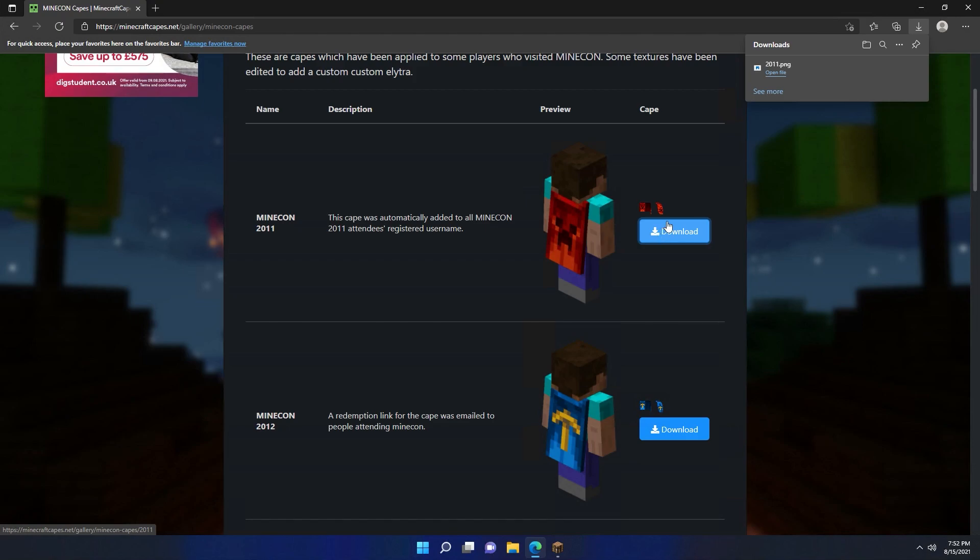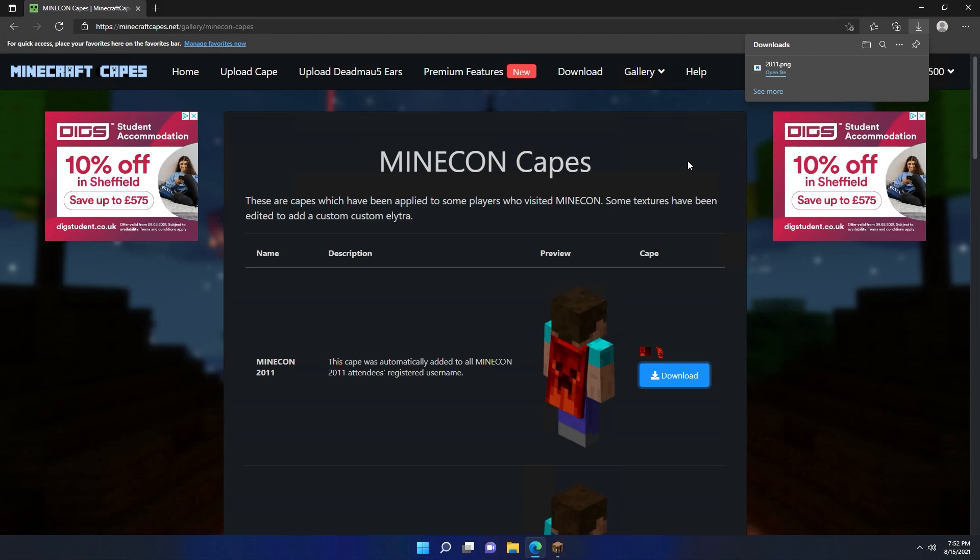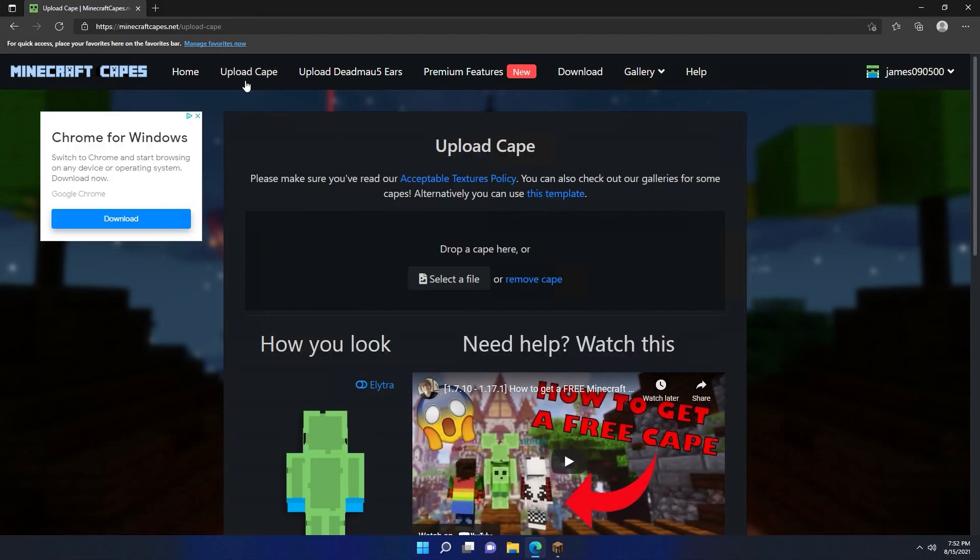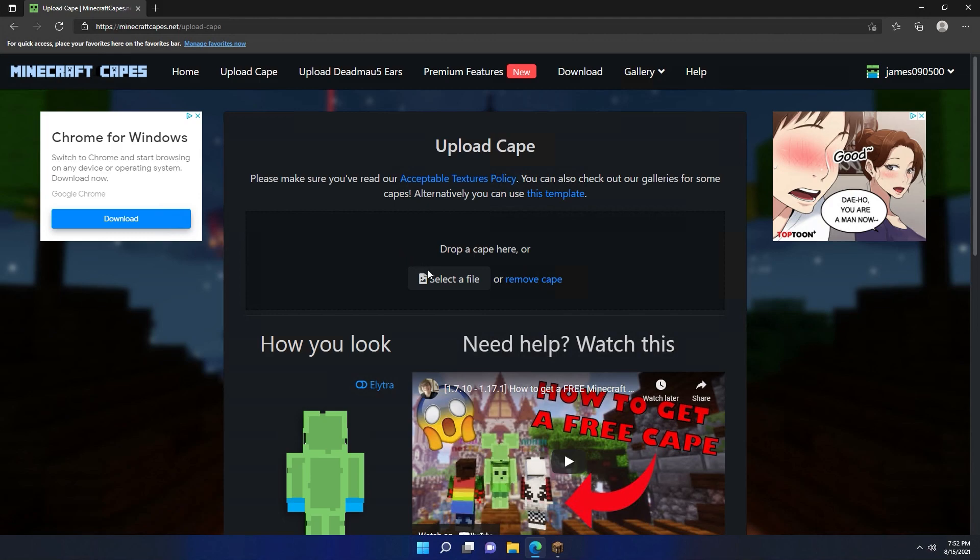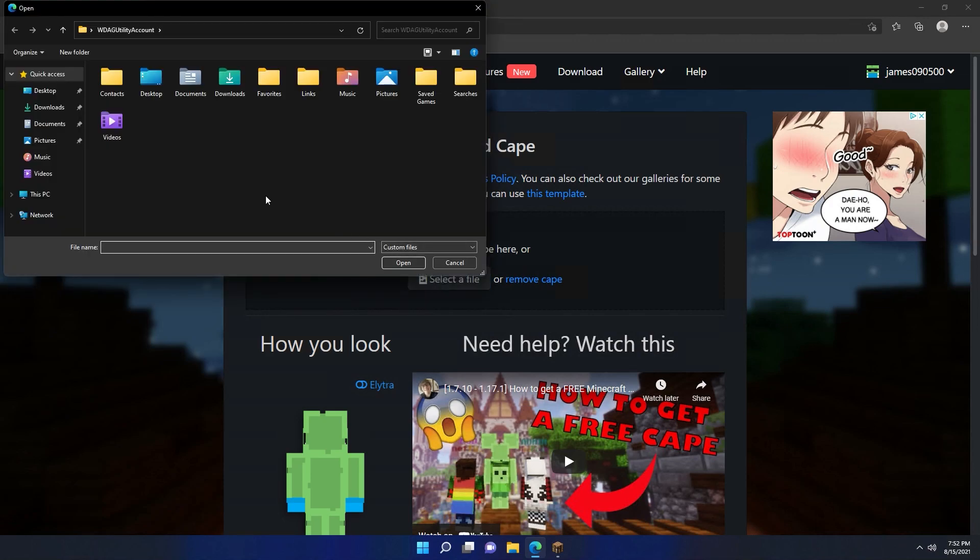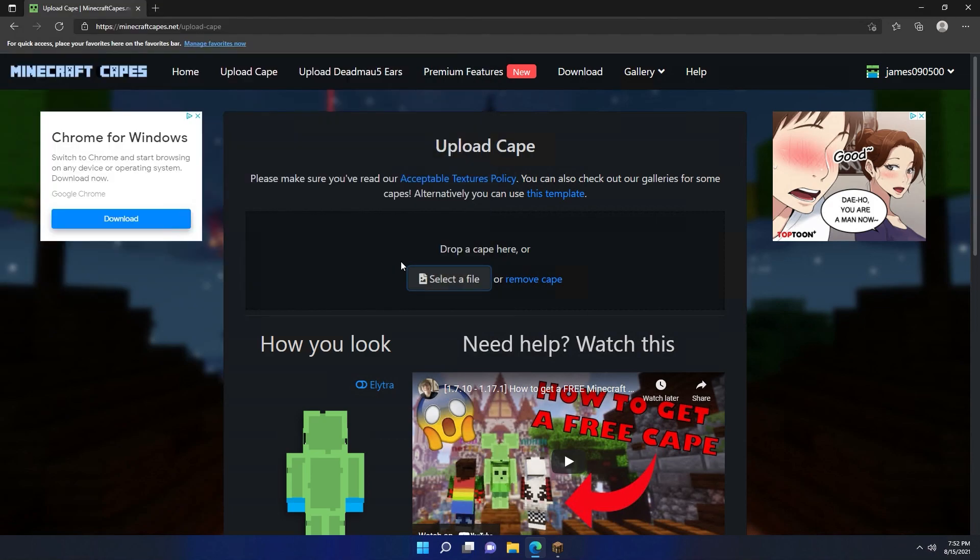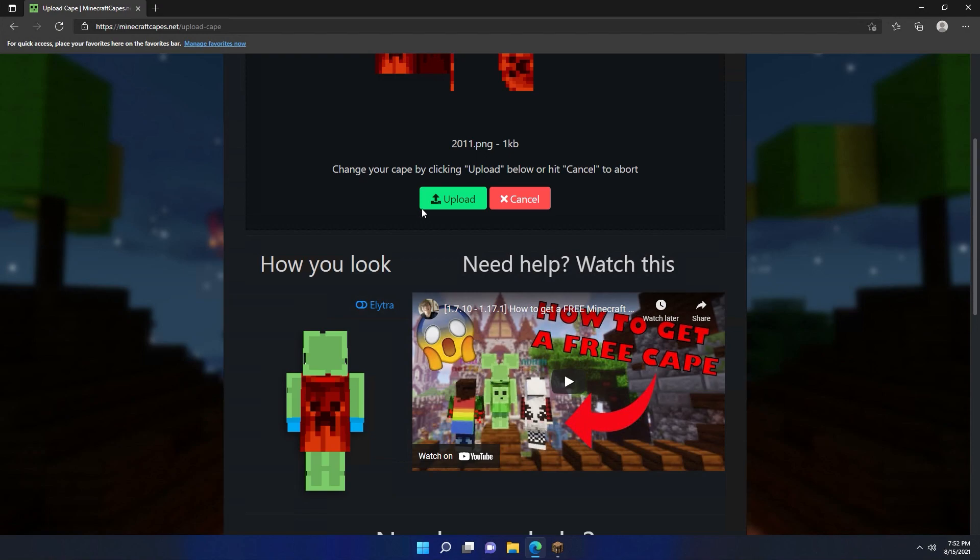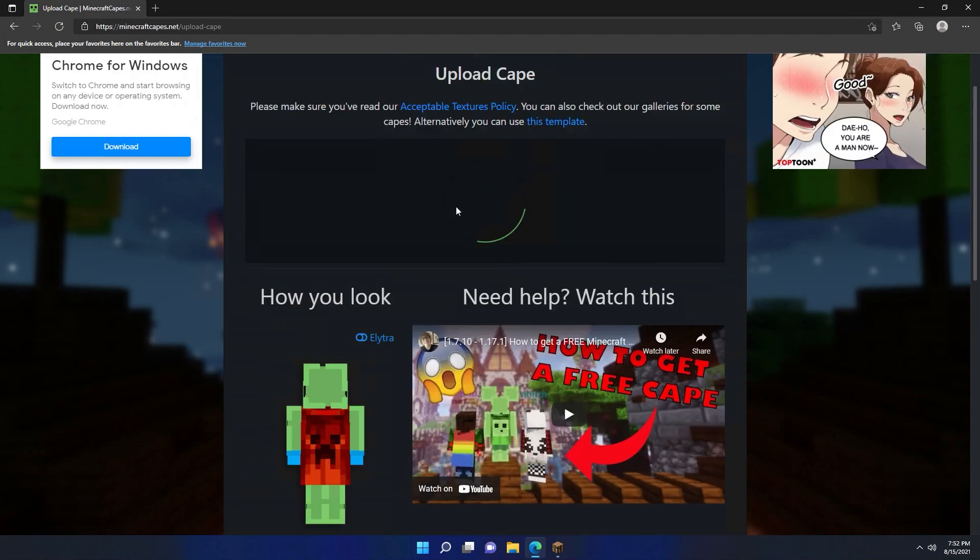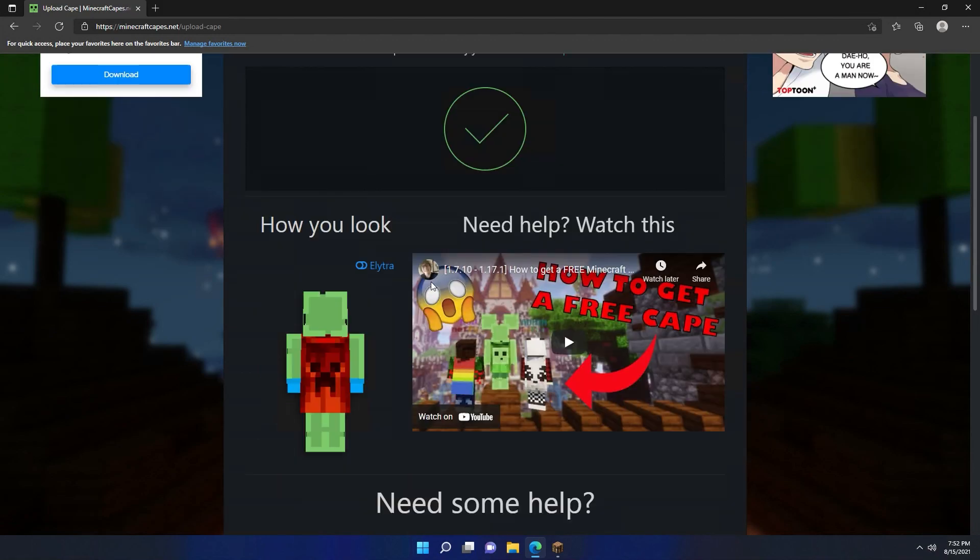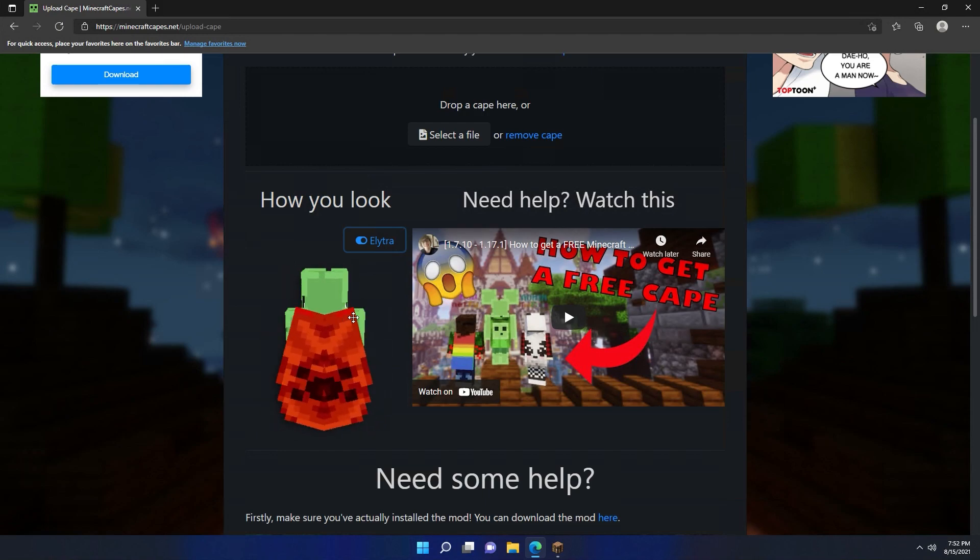That's going to download a tiny little picture. We don't need to do anything with that for now. But I'm just going to go back to the upload cape page. I'm going to click select a file and I'm going to go to my download folder and choose the 2011 file I've just downloaded, click open, and then click the upload button. That's going to upload the cape. There you go, we've got a tick there. And now I can see the cape on my character's back and I can even see what the elytra looks like.